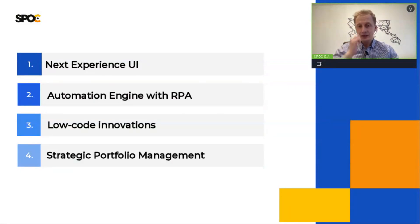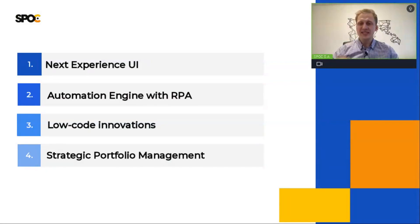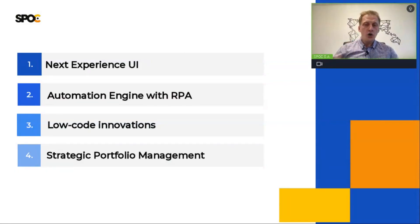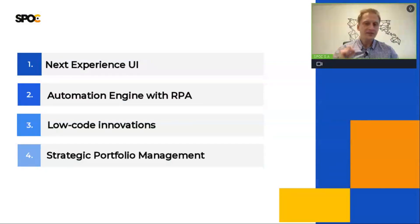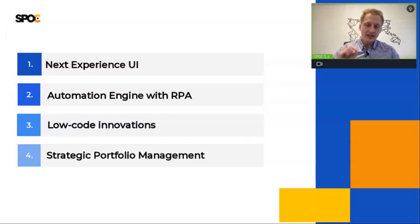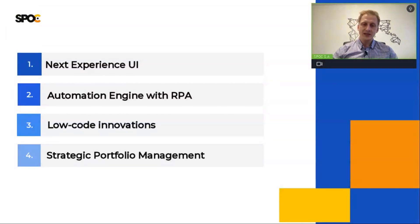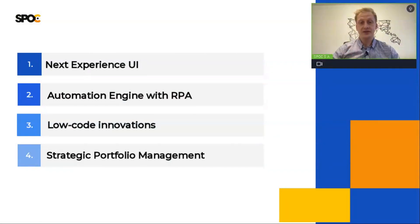First on our list, new experience UI. In my opinion, this is the most exciting change. All ServiceNow users pay attention to the system UI. Let's be honest, in the previous versions, it didn't look so well. In this update, ServiceNow brings a completely new look on the interface, and you have to check it out.